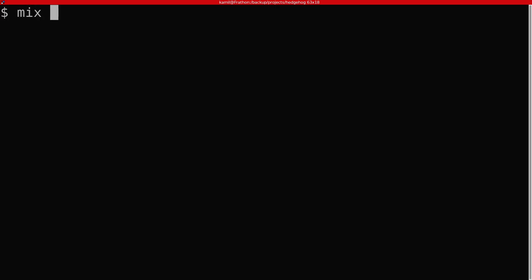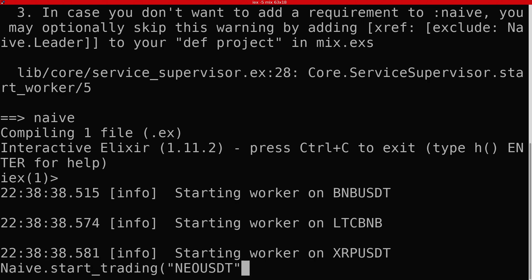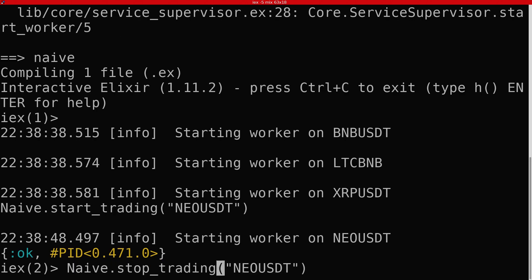At this moment, ignoring a single line where we are referring to the naive leader function, there are no references to the naive application. We can open the Elixir interactive shell and confirm that everything works as expected.